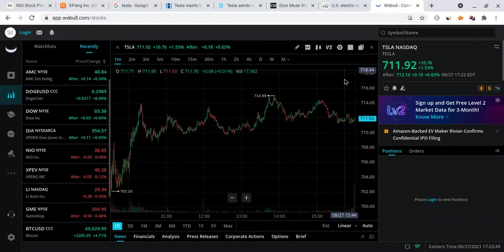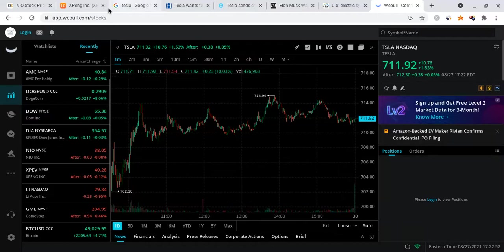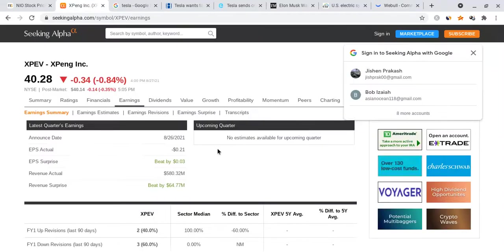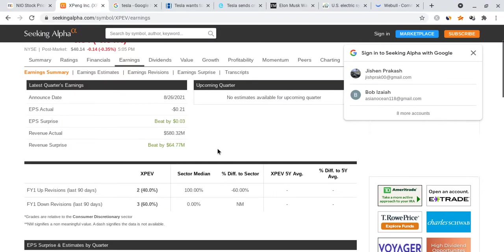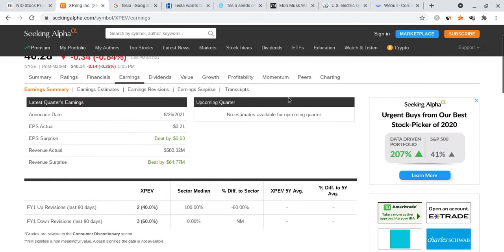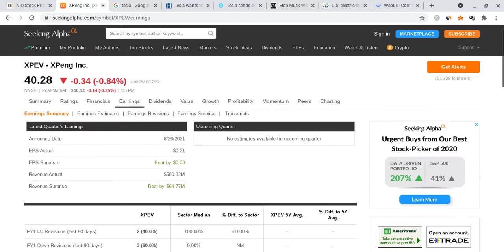That would be my prediction. As for NIO, as you guys know, XPeng—the company XPeng which is another Chinese company—they actually had their earnings report. When they had their earnings report, they beat their EPS by $0.03, which is really good.